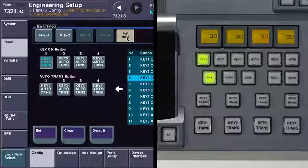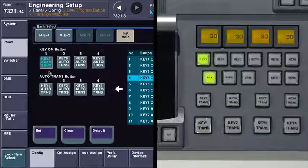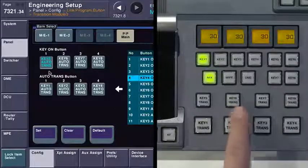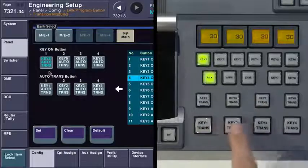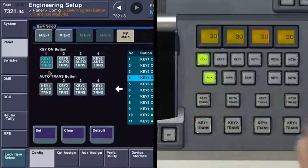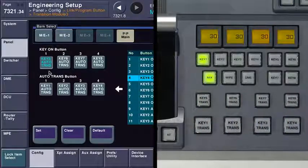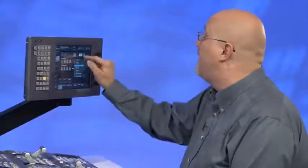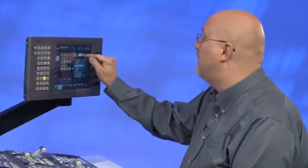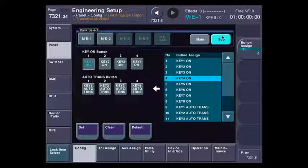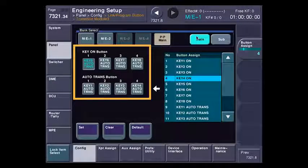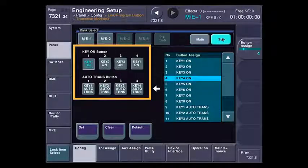On program preset, you can see that on this button I've set it to key five auto trans, key six auto trans, key seven and eight. So I can go one through eight and bring any key on at any time. I can have main and sub set independently. If I go to sub on program preset, these buttons are no longer key five through eight transition — it's key one through four on.